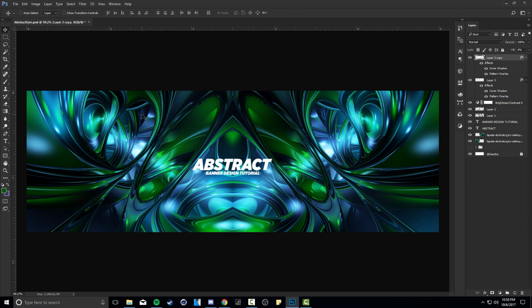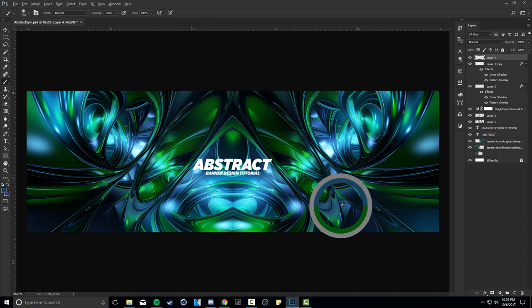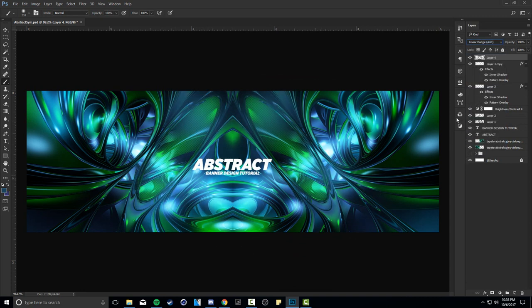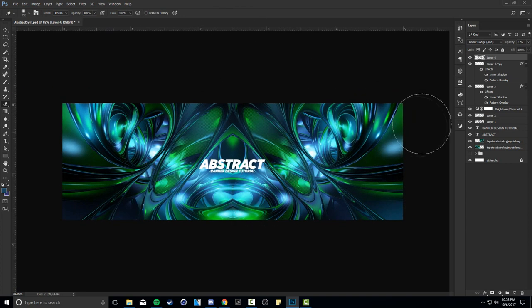To make the pattern circles pop out more, on a new layer pick a blue color from the actual banner and click around the circles a few times with a soft brush. Set the blend mode to Linear Dodge Add, and this brings out the circles even more with a nice light effect. Erase any excess at the top. You can see everything meshes really well together and creates a nice flow in the banner design.